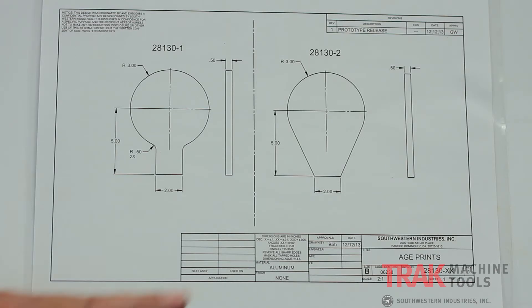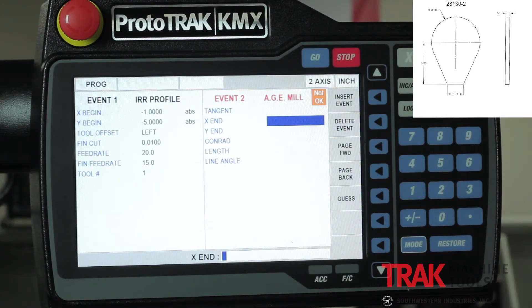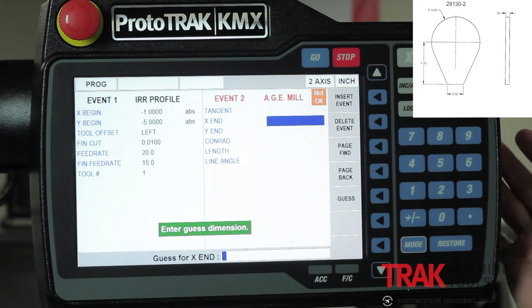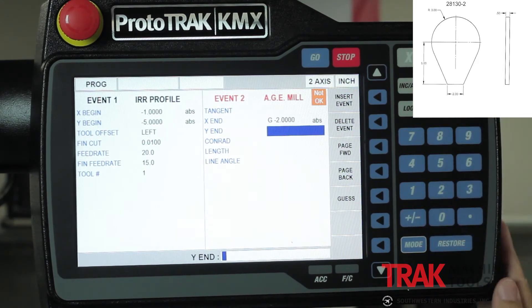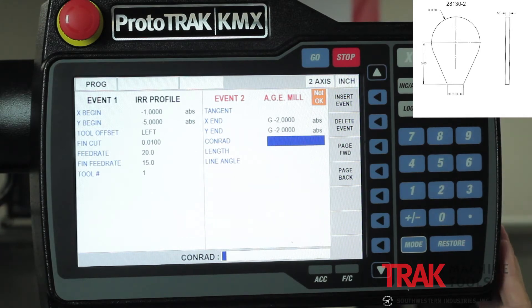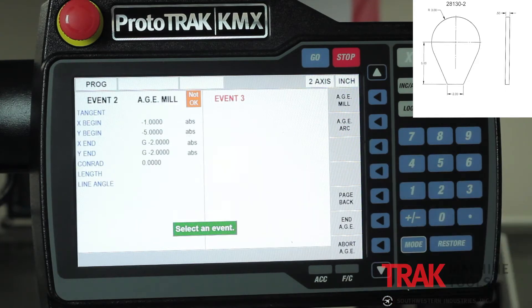In here I select mill again. It says, what are your X and Y ends? I can either guess them or skip them. The truth of the matter is the control is so smart it can figure them out either way, but it helps to show you both ways. So I'm going to use the guess button — I'll say it's somewhere around minus two for X, and also around minus two for Y. There's no Conrad on the part, and it's asking for the length and angle, neither of which are on the print. So I'm going to page forward.